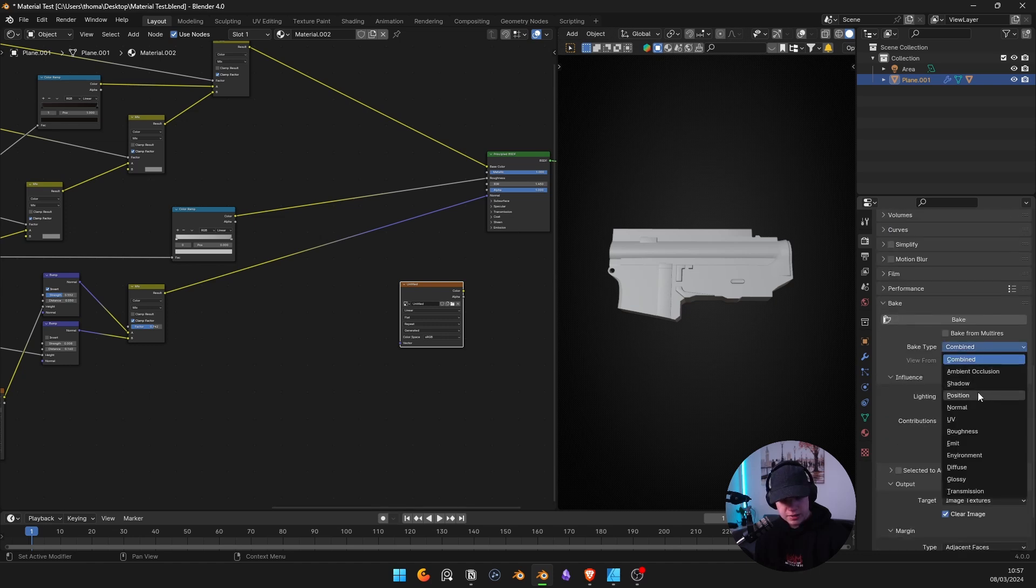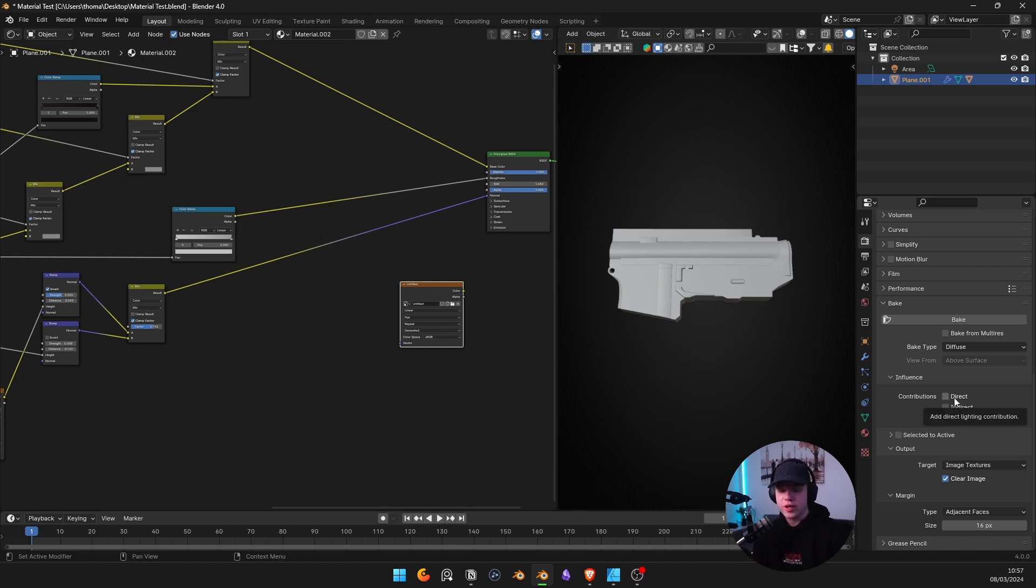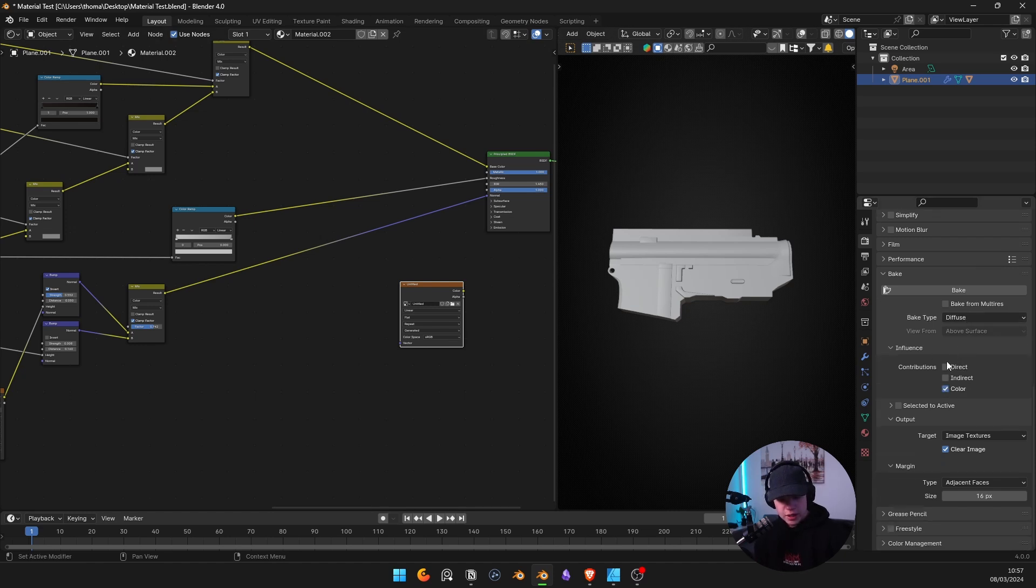Change your samples to one because it bakes quicker, and then go bake. Change this from combined to diffuse. Uncheck direct and indirect - you don't want that because that's lighting. Just have color. And then just go bake. And then we wait. I don't think I have UVs. It's probably going to fail or something.